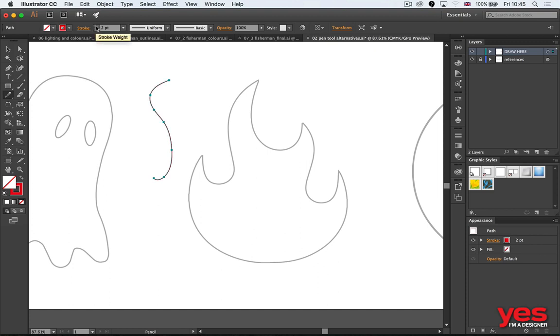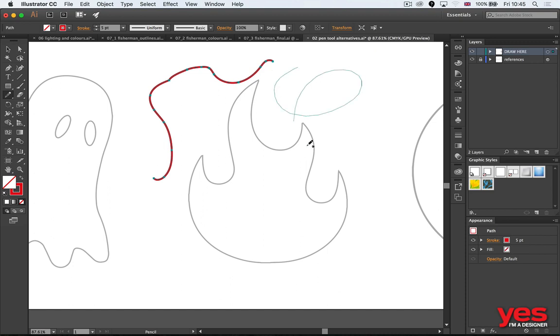When you draw with the pencil, that's quite natural, especially if you use a tablet like what I'm doing now. With this, you can do almost like a pen or pencil on paper.